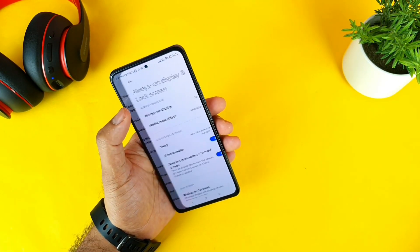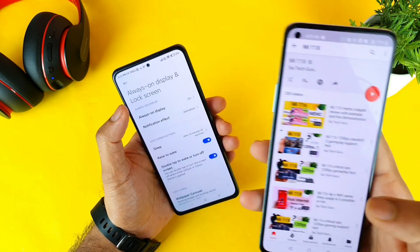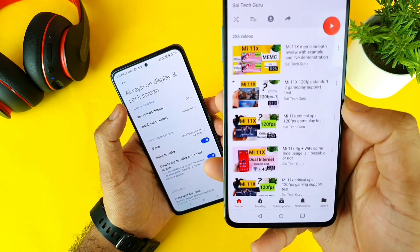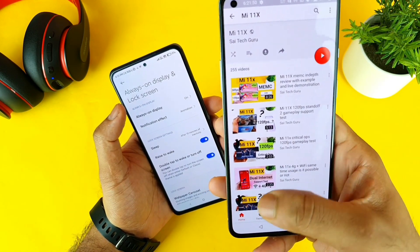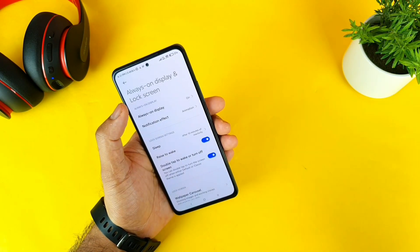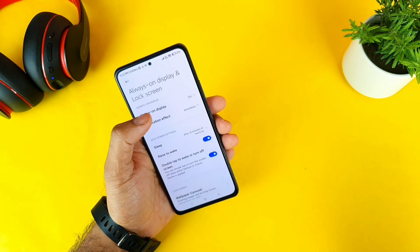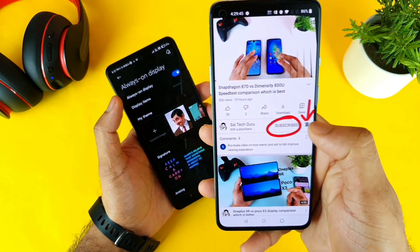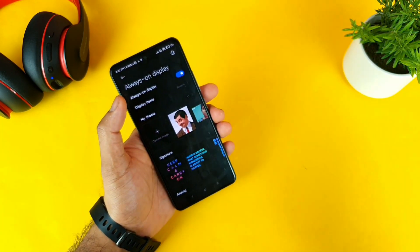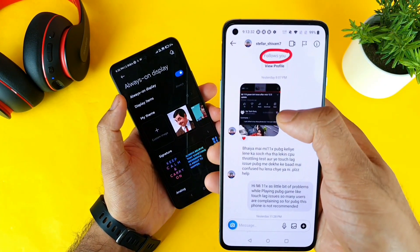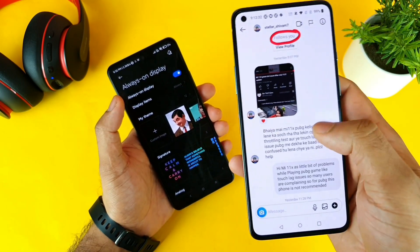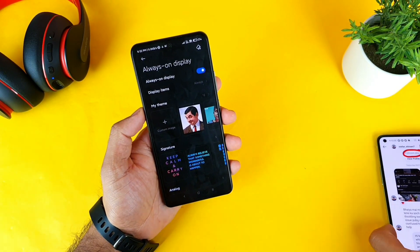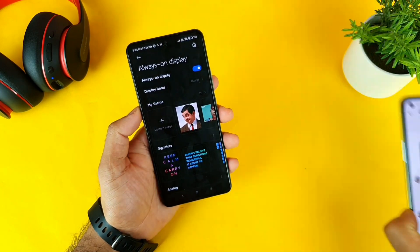Similar tips and tricks — I did plenty of videos on this Mi 11X device, so make sure to subscribe and check the playlist every day. There will be plenty of videos and in case if you have more doubts on this Mi 11X device, make sure to subscribe, hit the bell icon, and send me a screenshot on Instagram and ask whatever question you are having. Then I'll try to make a video on that particular topic.